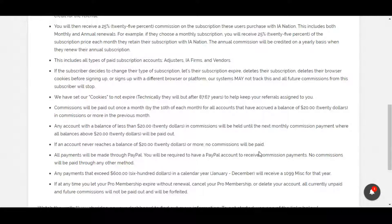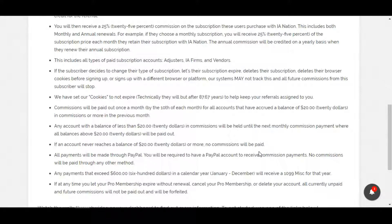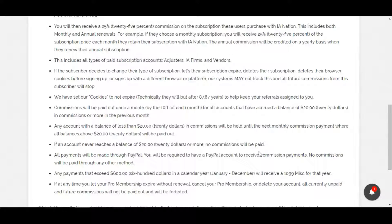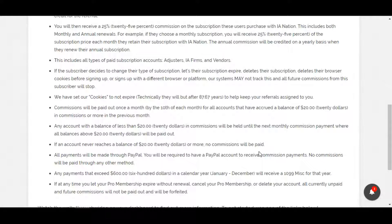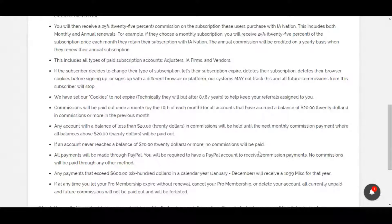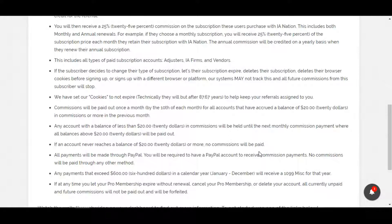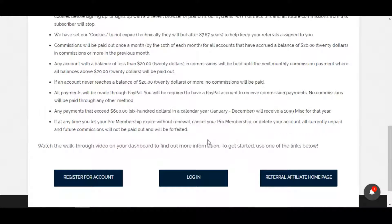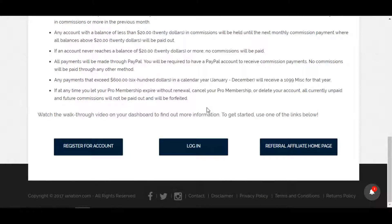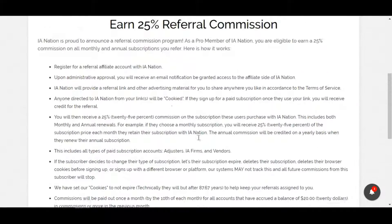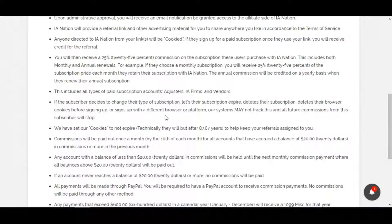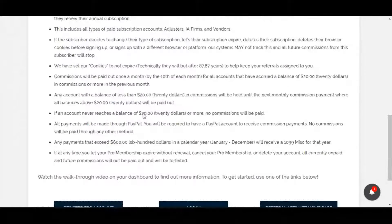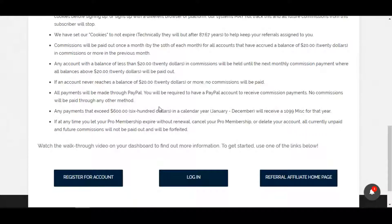We do ask for a tax ID number for you in the event that you exceed $600 in commissions a year within a calendar year. We will then issue a 1099 at that time. That's the only purpose that we ask for your tax ID information. We've taken all the steps possible that we can to keep this entire website as secure as possible with SSL certificates and our hosting through a very tedious program and security. That's in the highest concerns and we're doing as much as we can to keep all the information secure. Watch this video again, read through all this information, and if you have any questions, send us an email at support@IANation.com and we'll try to get back to you as soon as possible.